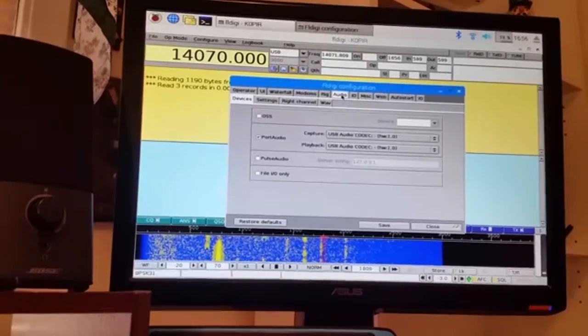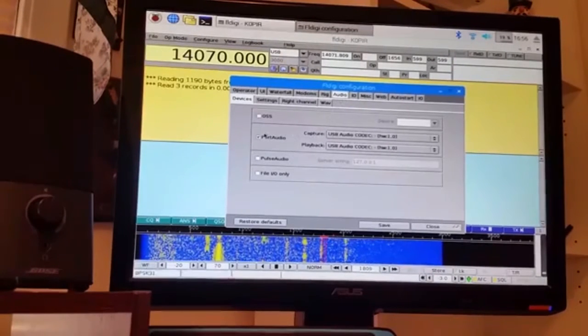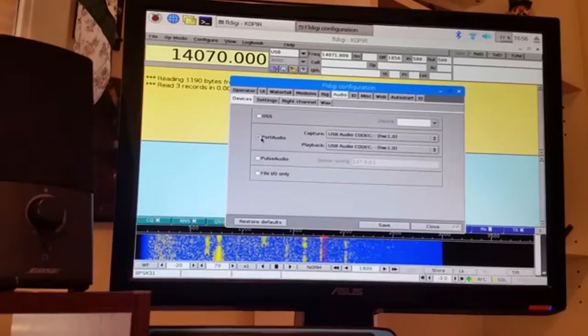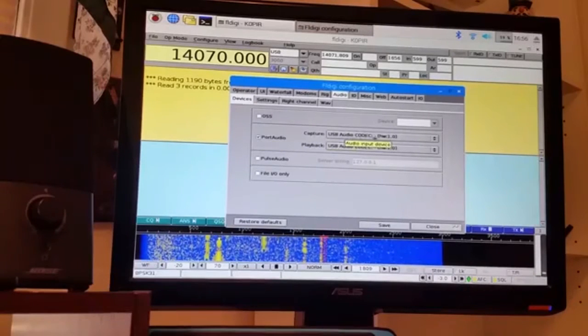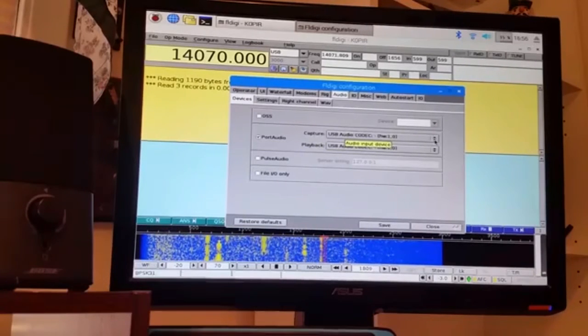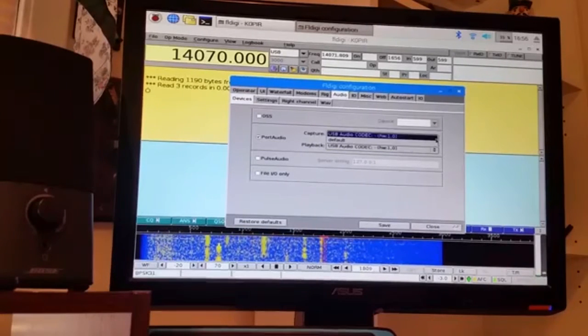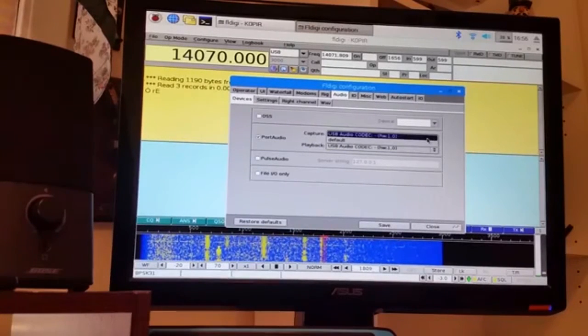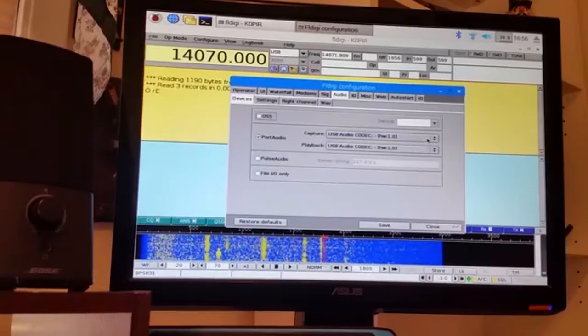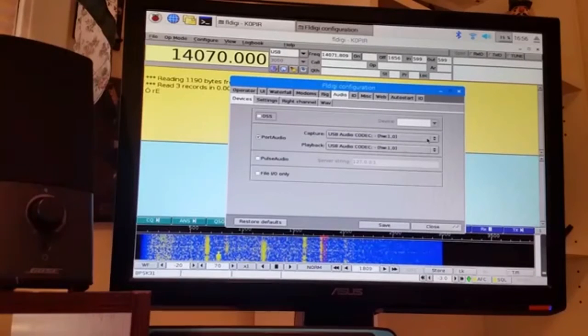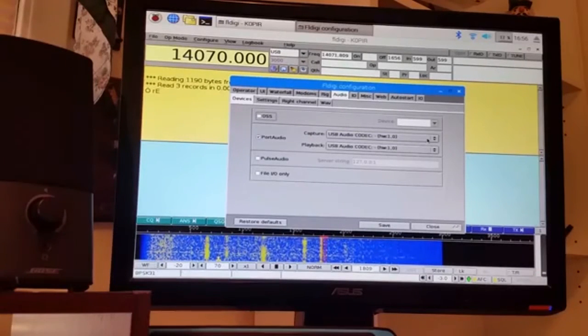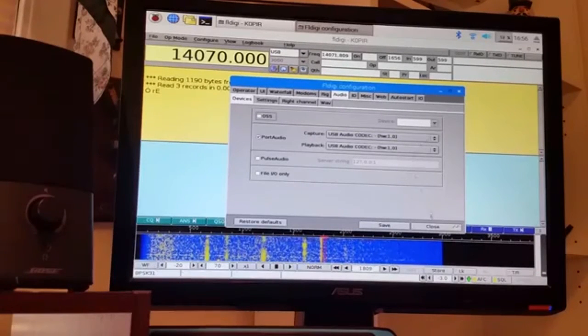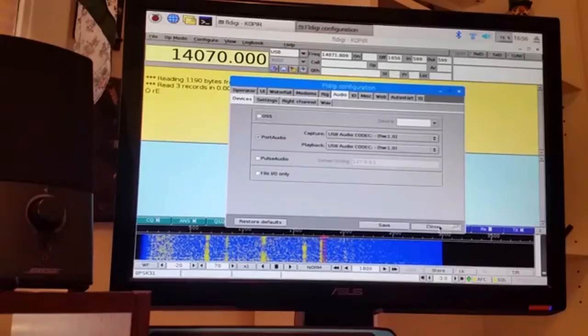And then over under audio, I'm using the port audio, and it brought up the audio codec for my IC7300. So I was pretty happy about that.